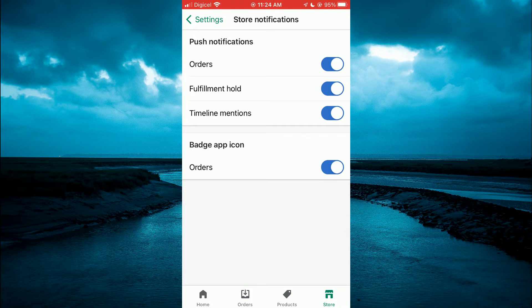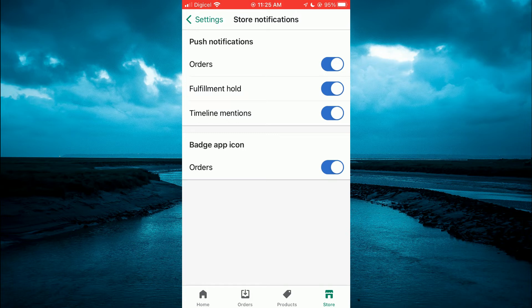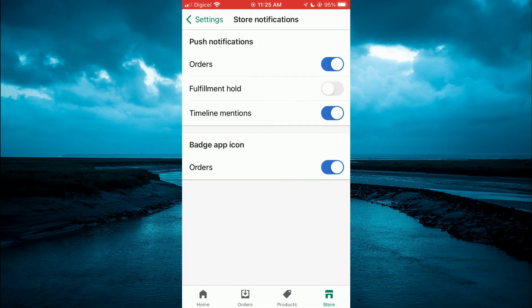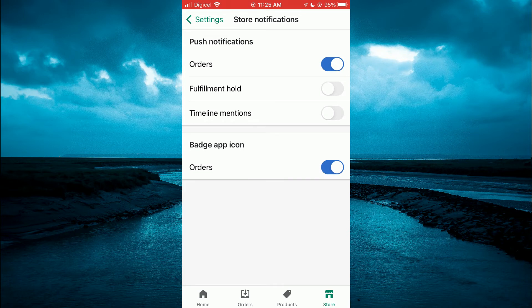So you can edit it if you like. So if you'd only like to receive notifications when you receive an order, you can leave that on.